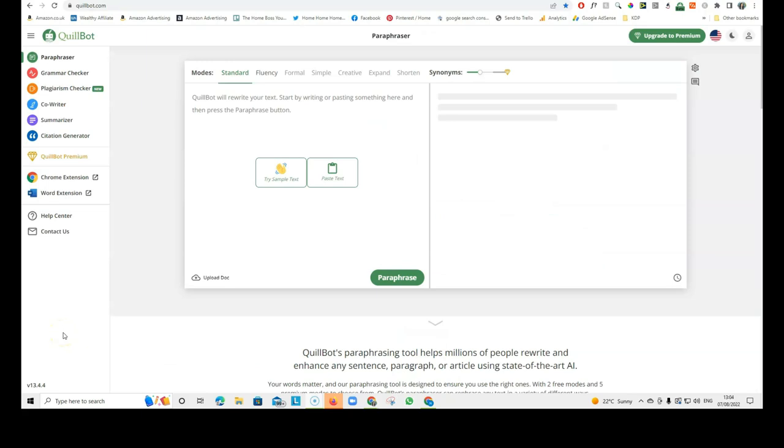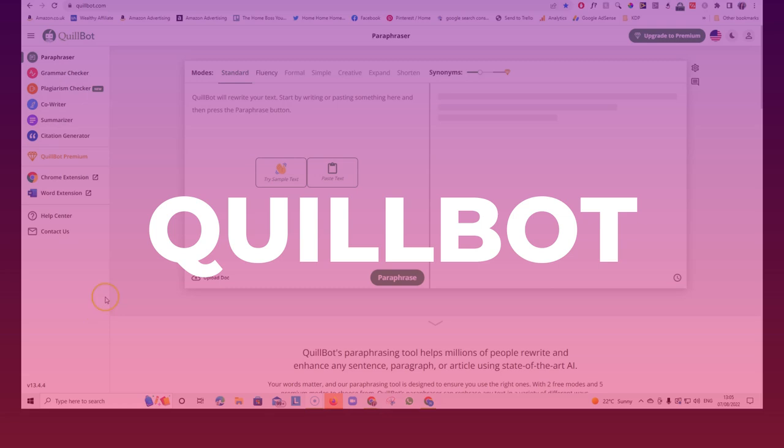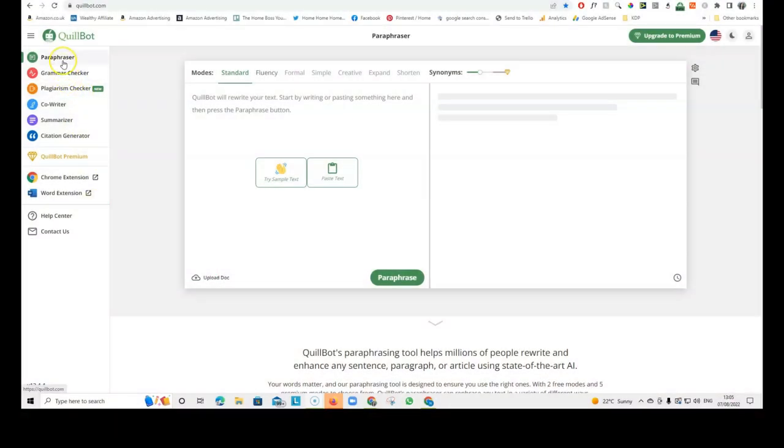Another very helpful Chrome extension that I use is called Quillbot. Quillbot checks your grammar, it checks for plagiarism, it paraphrases your sentences. It does so many things and I find this really helpful when it comes to creating any written content. And it's a free extension.